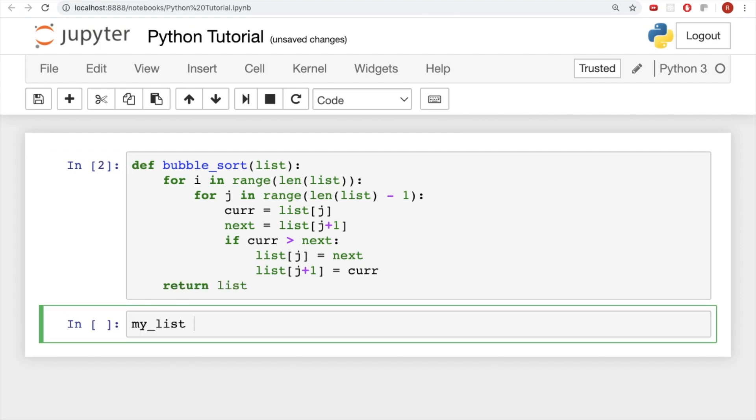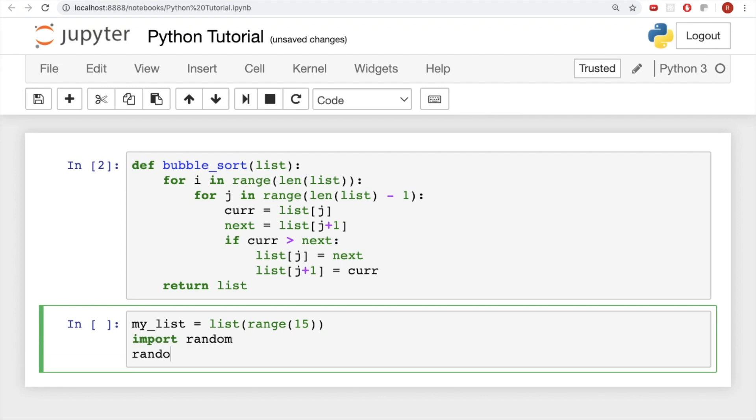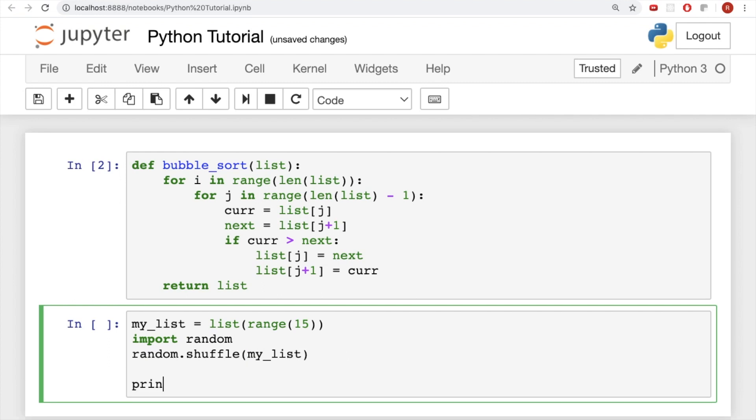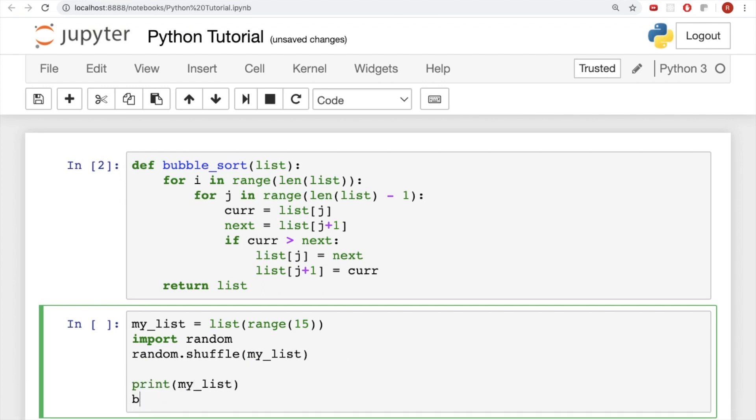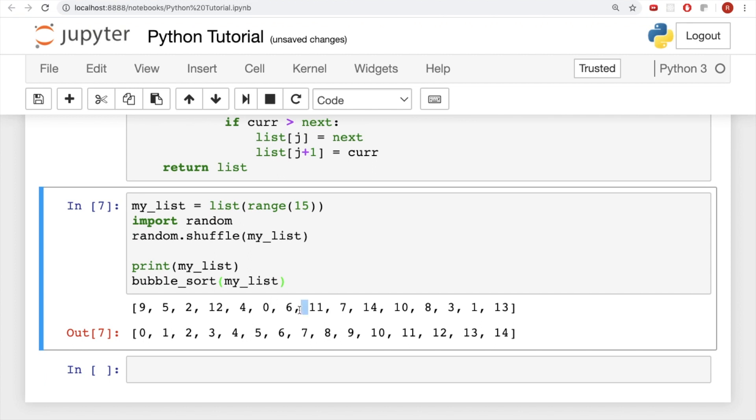So what we can do to test this is, let's create a variable called myList, and we'll take list of range of 15, and then we'll import the random module, and call random.shuffle on myList. So what this is doing is it's taking the numbers from 0 to 14, it's turning them into a list from a range object, and then it's calling this random.shuffle function which will just put them in a random order. And then we can print myList, and then we can also call our bubble sort function on myList. And then if we run it, we'll see this random order list, and our output will be the sorted list.